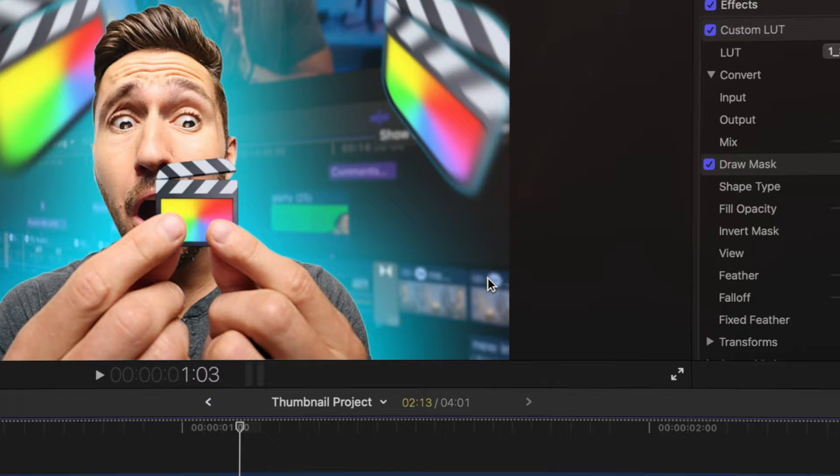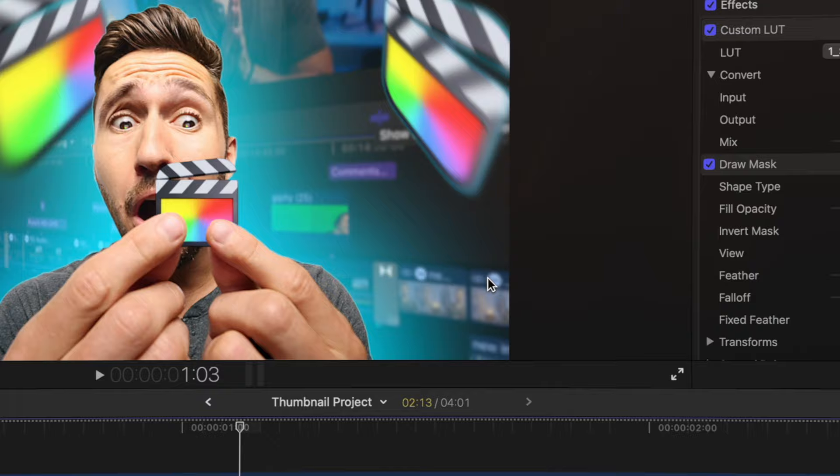So what do you think? Do you think you'll use Final Cut to make your own thumbnails? Let me know in the comments below. And if you like this video, hit the thumbs up button and I will see you guys in the next one. Have a great day.